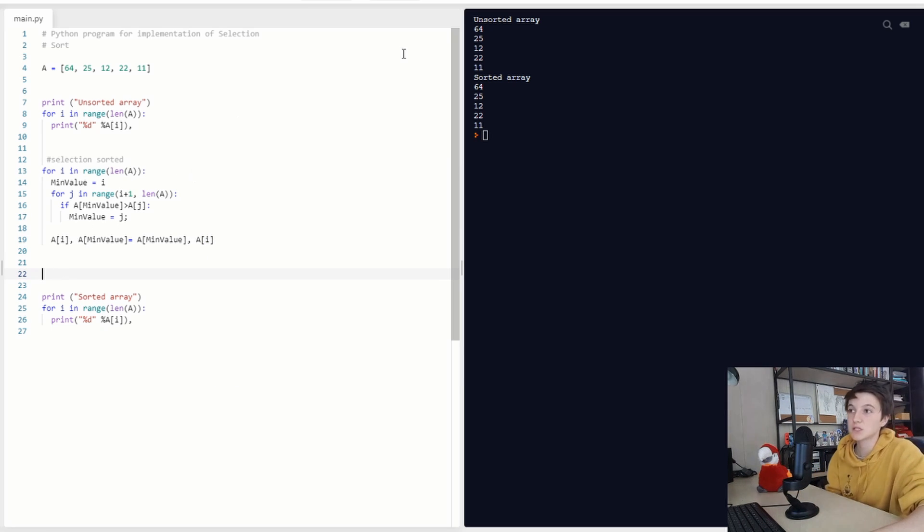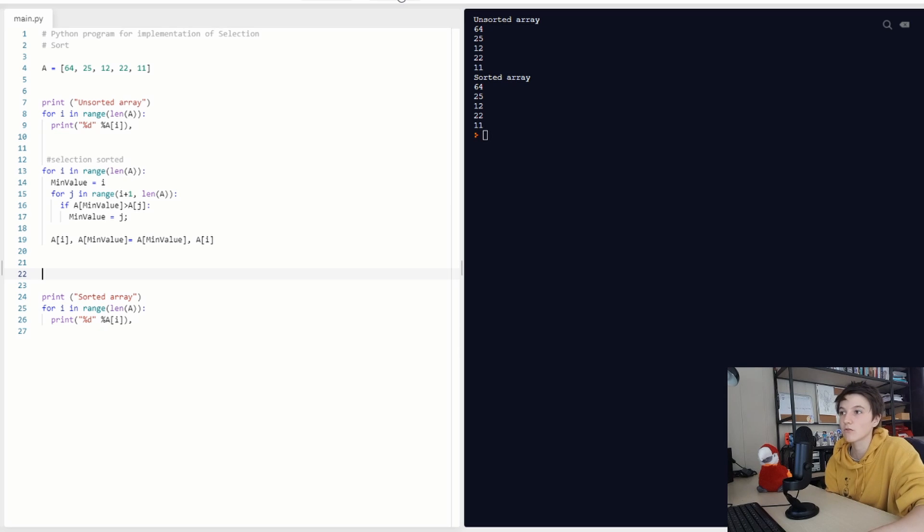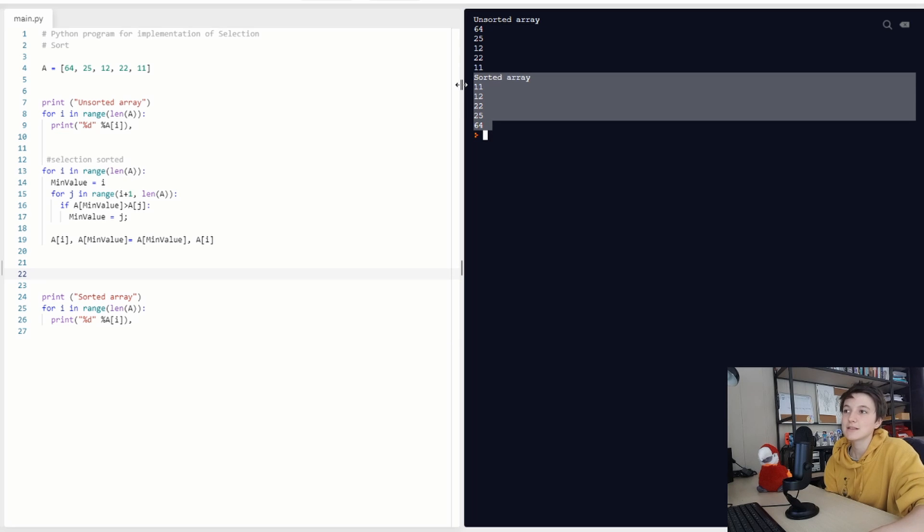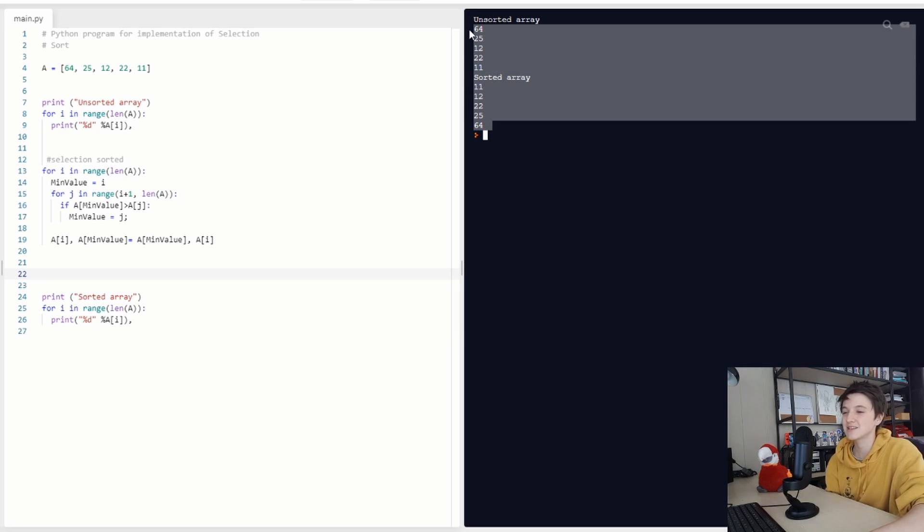It's a pretty easy sorting algorithm. And now if we run it, we see our array is sorted. That's it. Thank you for watching.